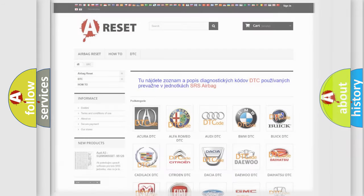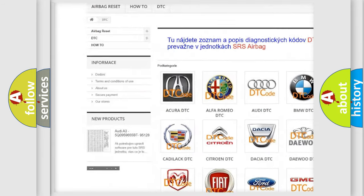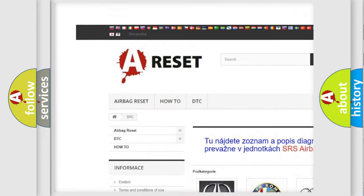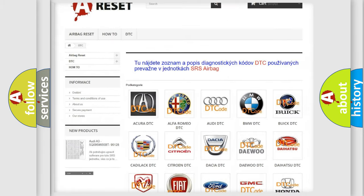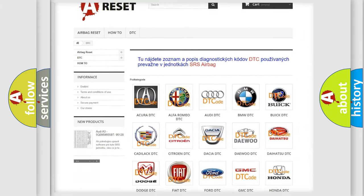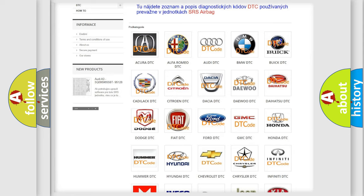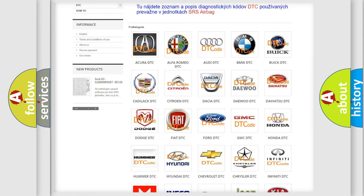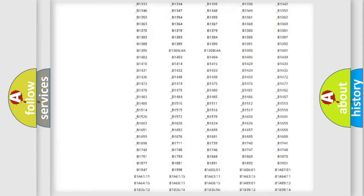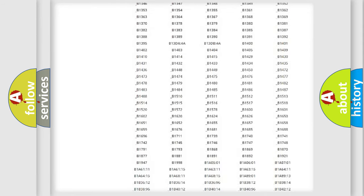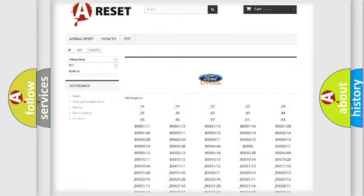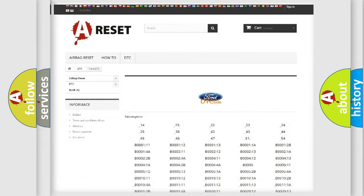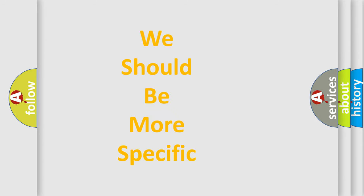Our website airbagreset.sk produces useful videos for you. You do not have to go through the OBD2 protocol anymore to know how to troubleshoot any car breakdown. You will find all the diagnostic codes that can be diagnosed in Infiniti vehicles, and also many other useful things. The following demonstration will help you look into the world of software for car control units.